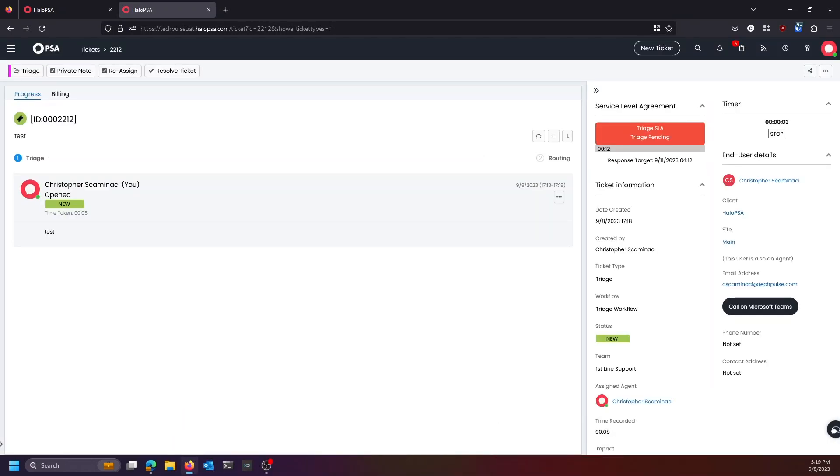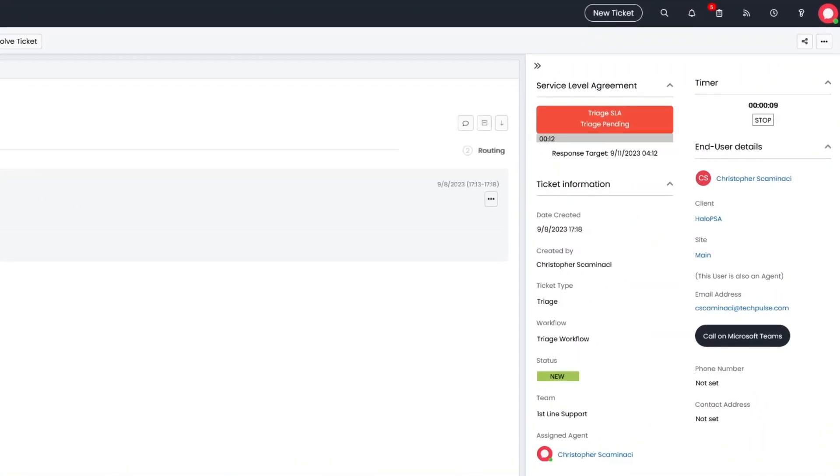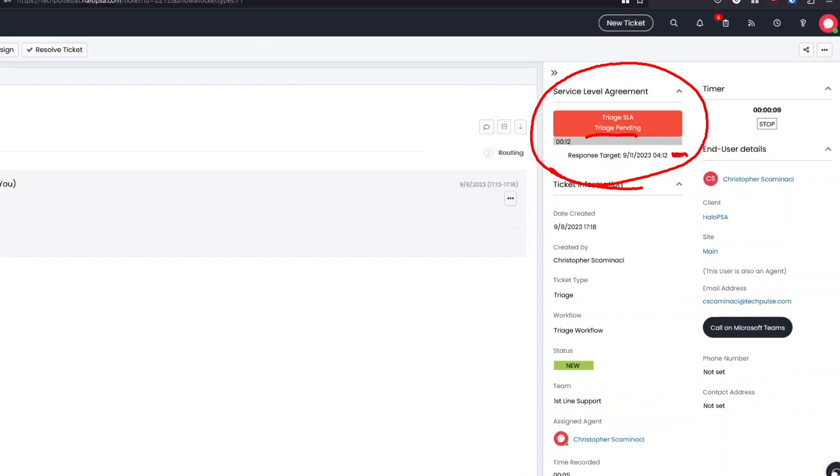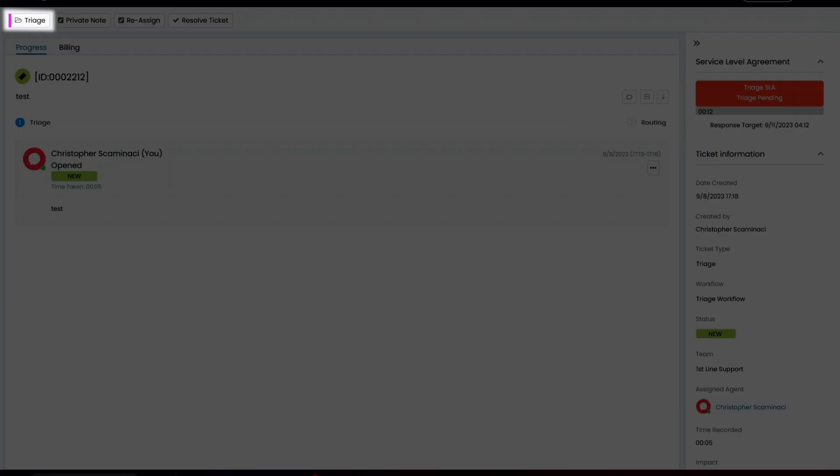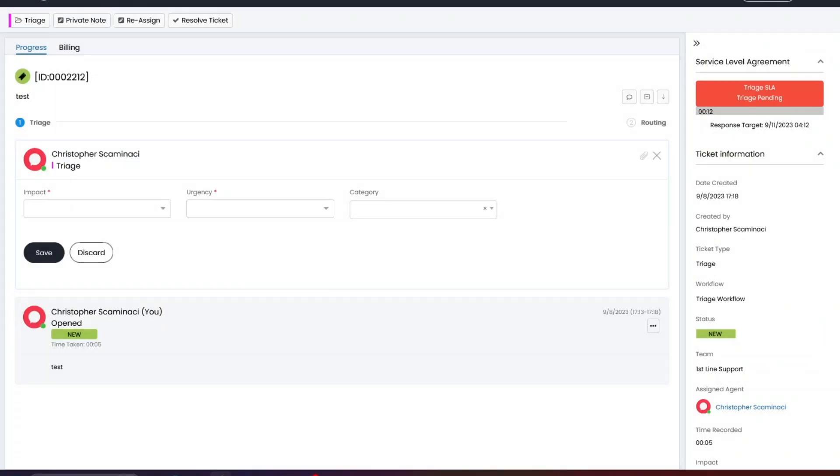This is simulating what a new ticket coming into the system would look like coming in via email, right? We've got our C-level compliant 12 minutes here. So we've got 12 minutes to action our ticket. We've got a triage pending status here, and this is what our response target looks like. First thing I'm going to do is go ahead and triage my ticket.